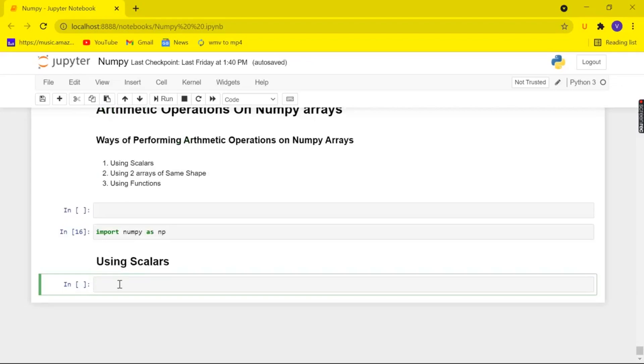So now let's look at how to perform arithmetic operations by using scalars. So firstly let's create an array. Let me name it a and np.arrange and in which I am taking the values from 1 to 9.